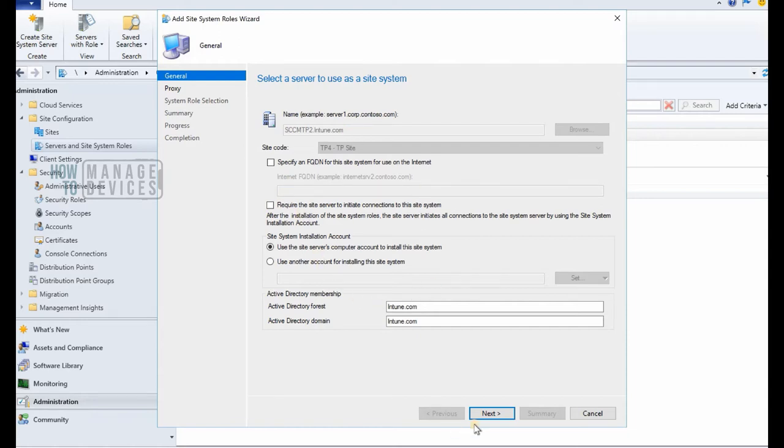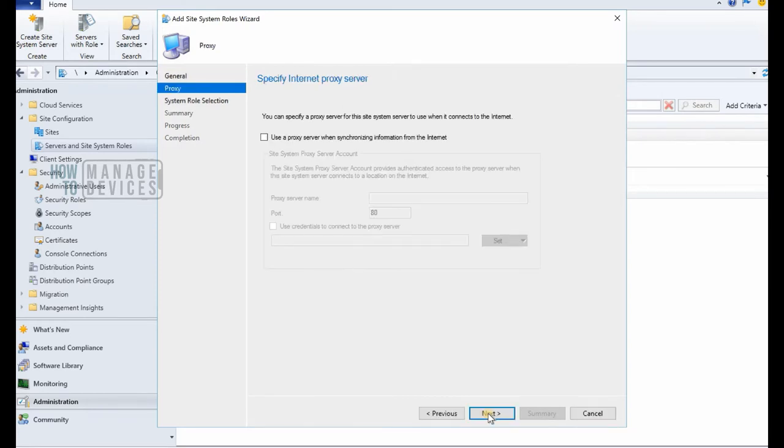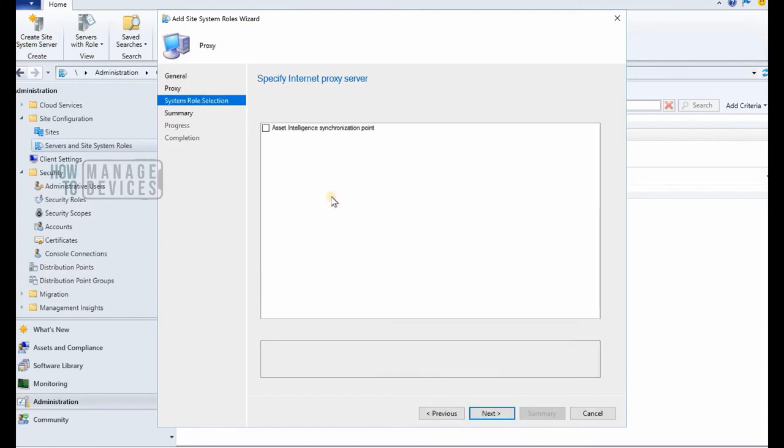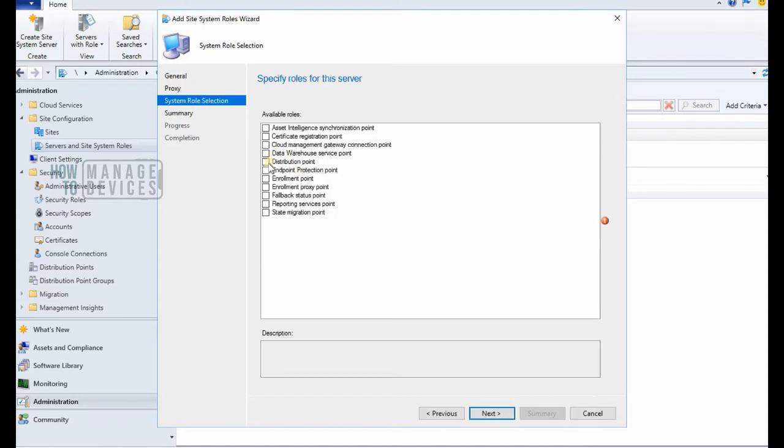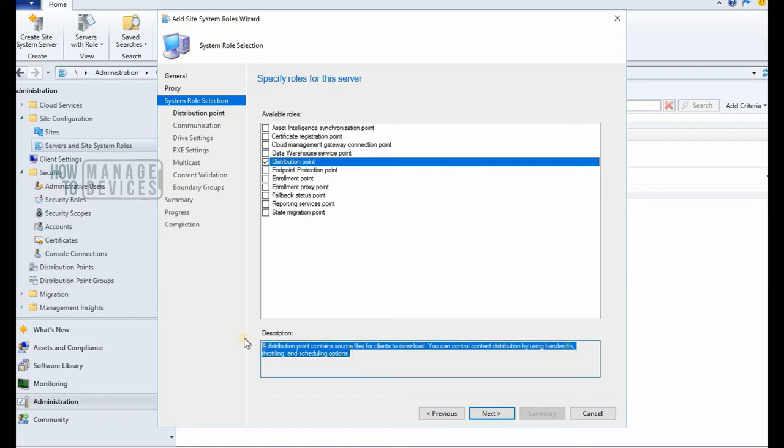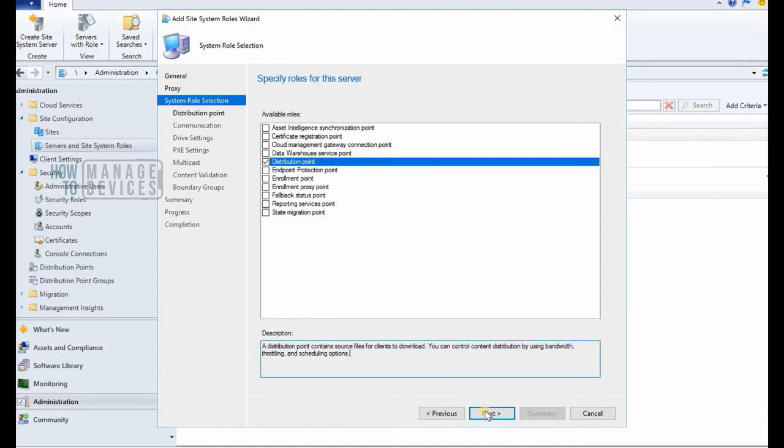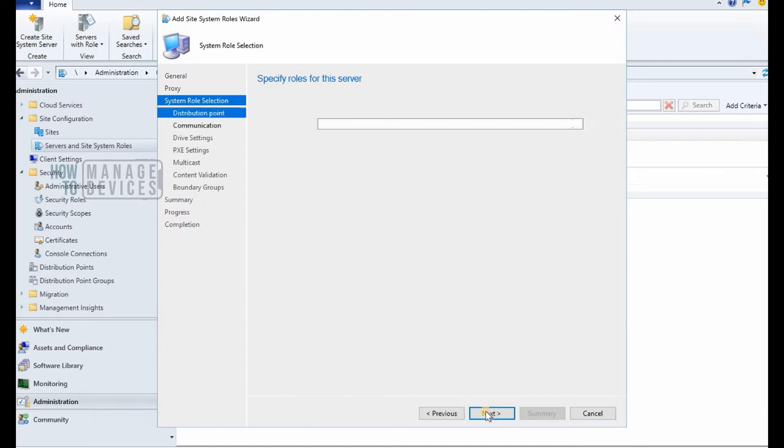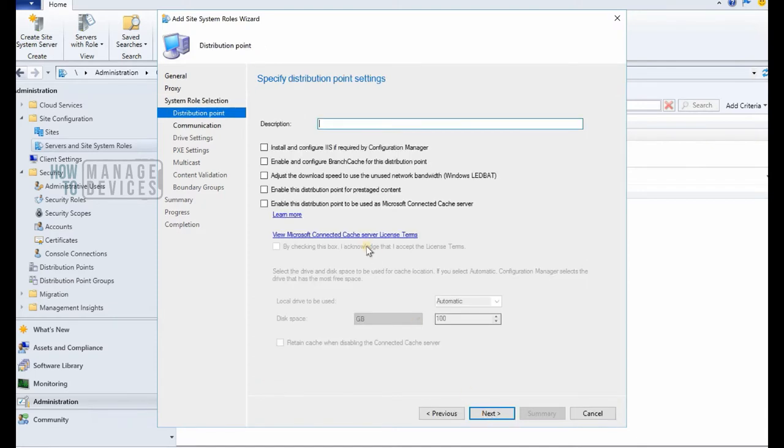So basically before installing distribution point or before configuring the distribution point, you need to make sure that all the prerequisites are met on the remote server if you are installing it on a remote server or remote site system.